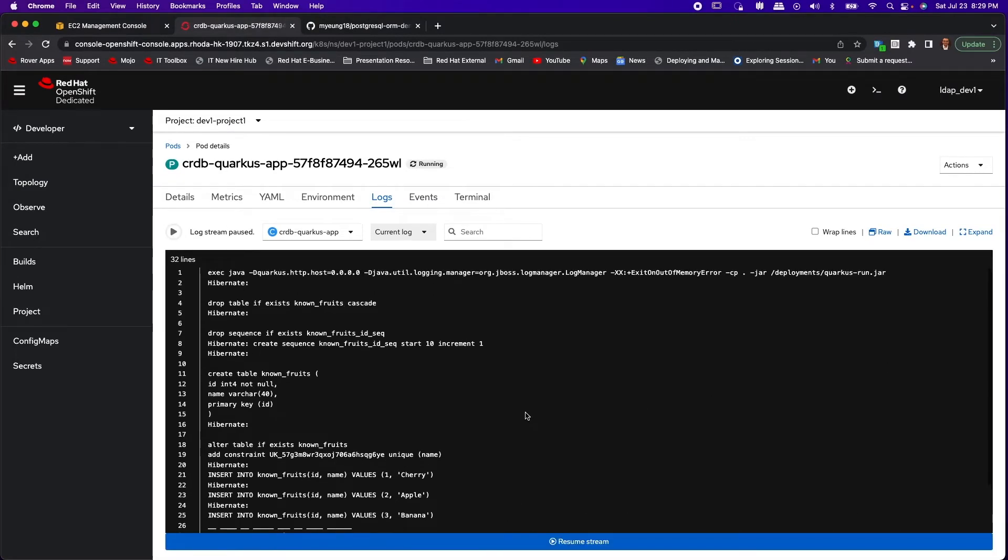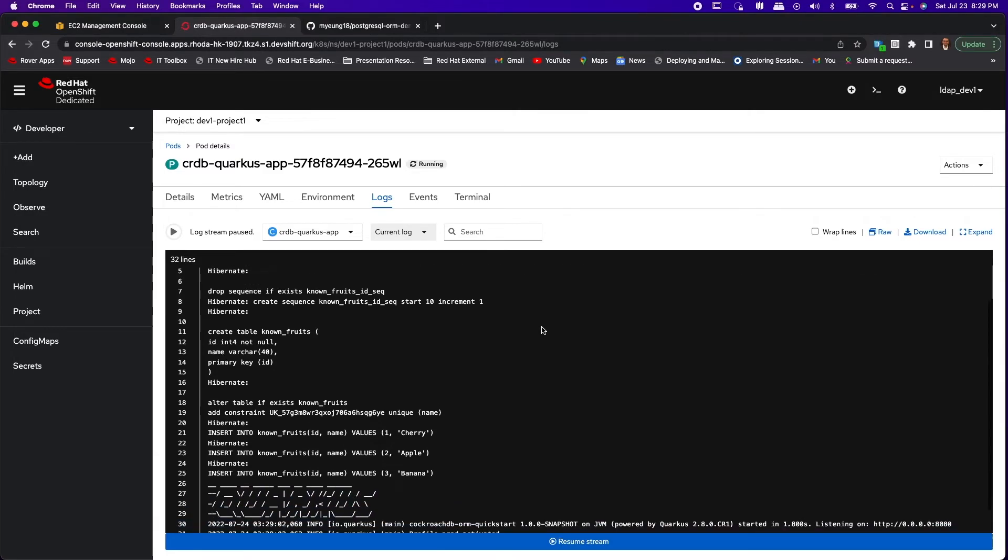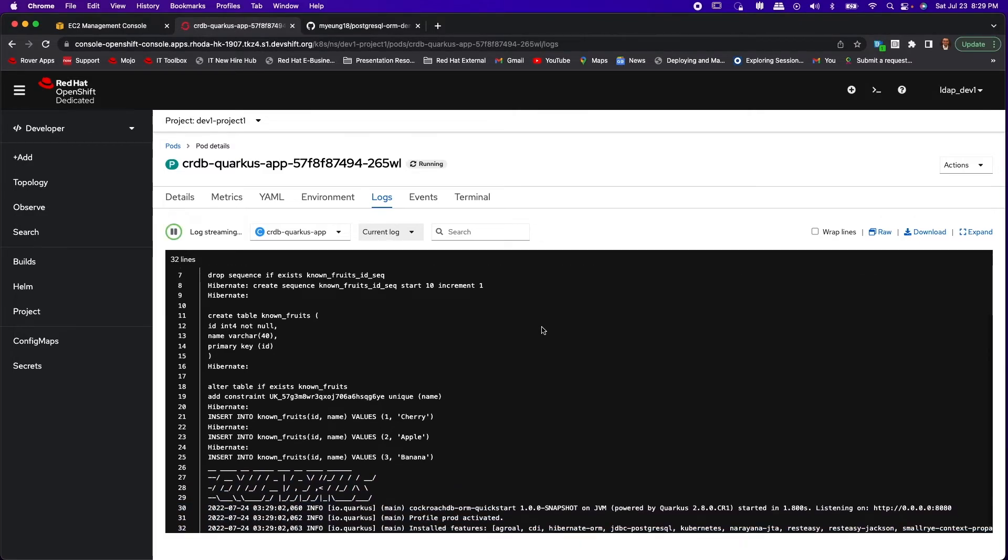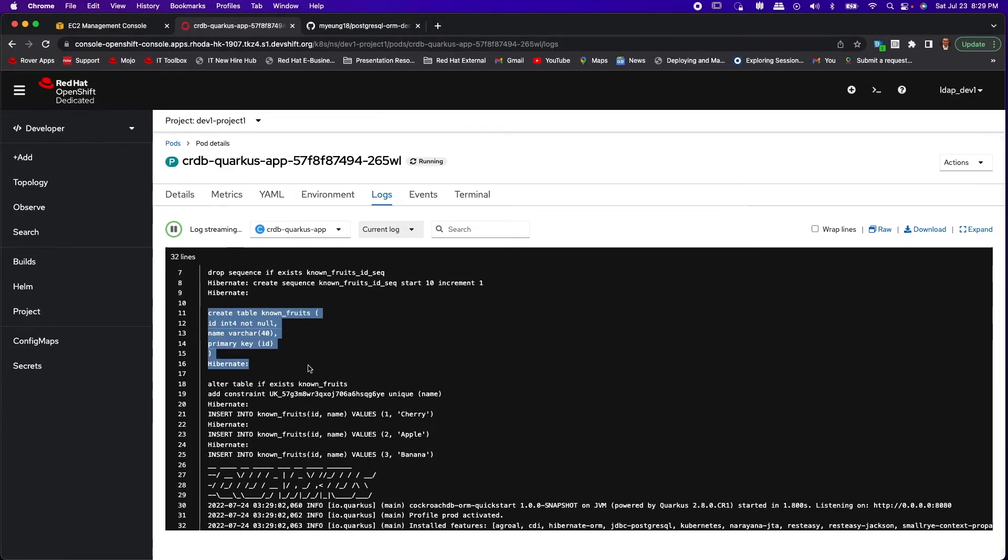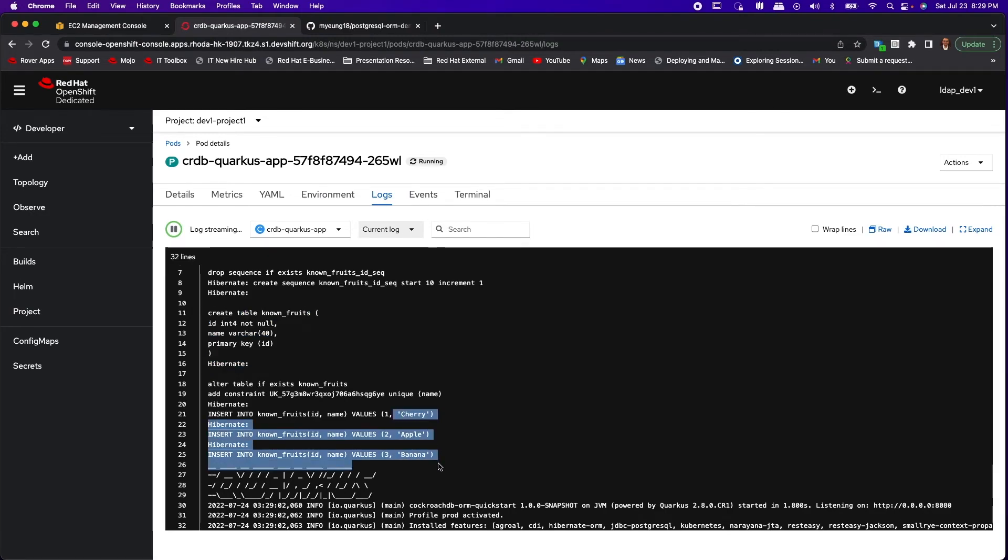Now if you look in the logs, you will notice that the connection was established successfully and also we create the database table and also we initialize it with some entries.